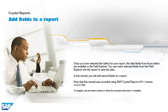In this tutorial, you will add several fields to a report. Note that this tutorial was recorded using SAP Crystal Reports 2011, version 14.0.0.760. To navigate, use the Viewer controls or follow the on-screen instructions, if available.